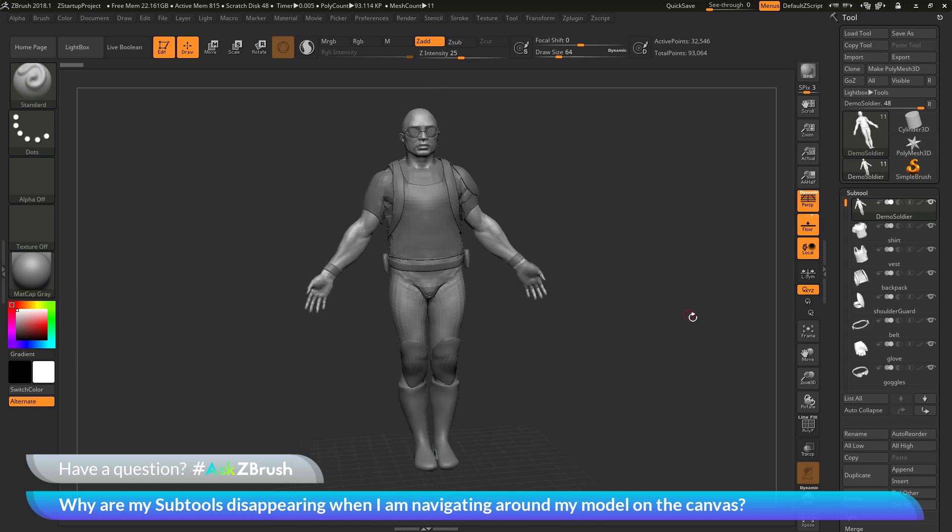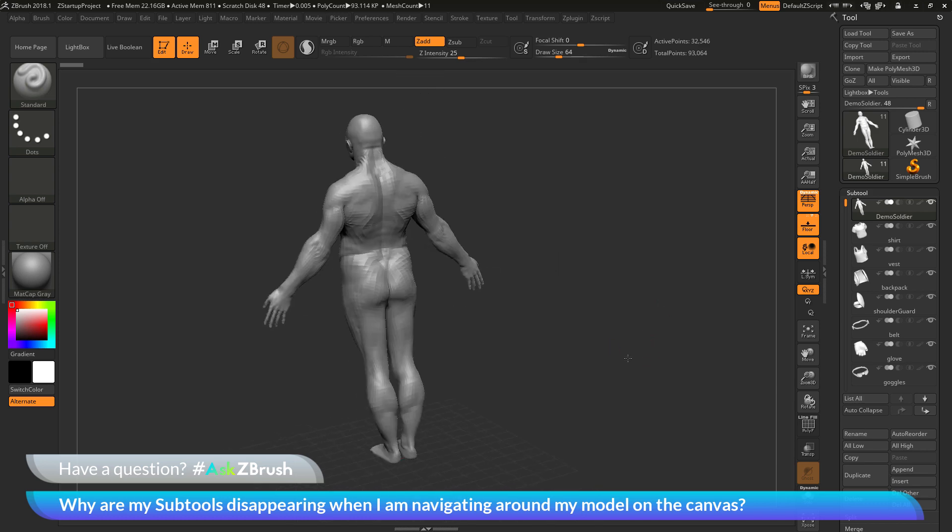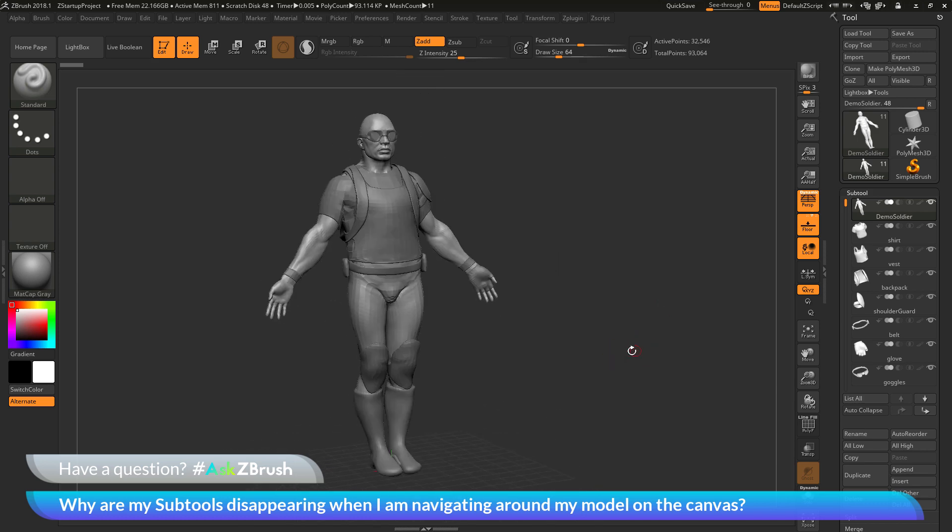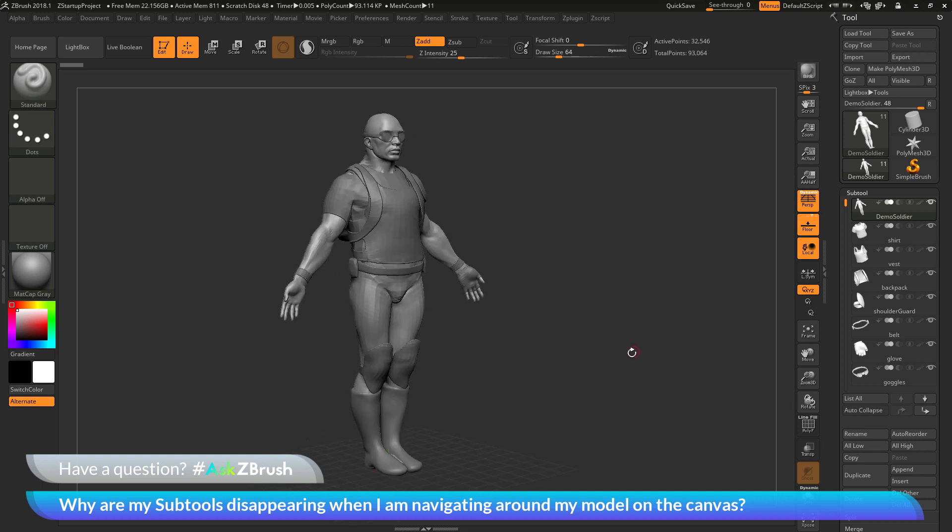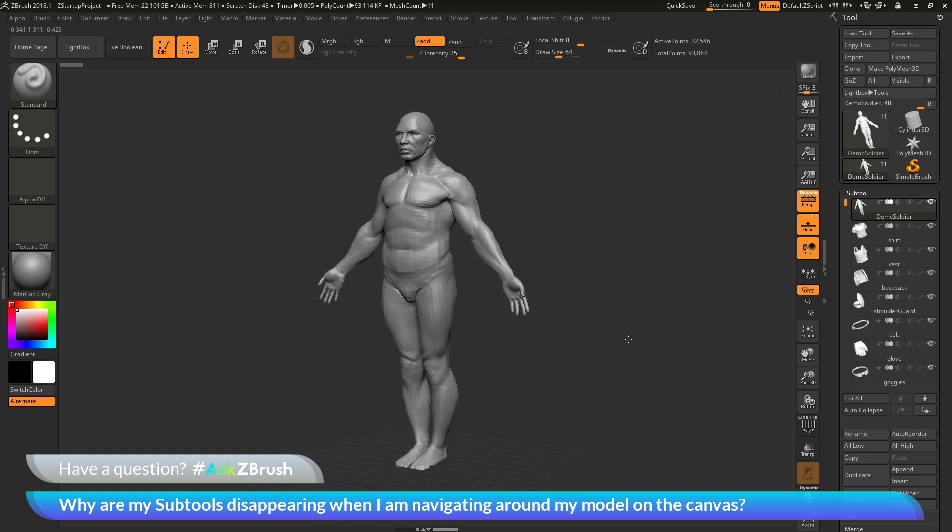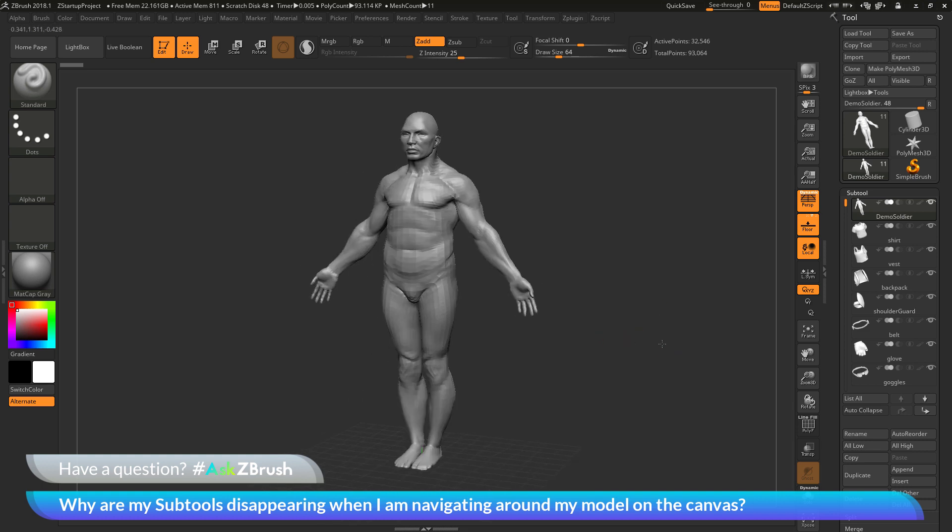No matter what process I do to rotate or navigate my model on the canvas, those subtools are disappearing every time I do that process.